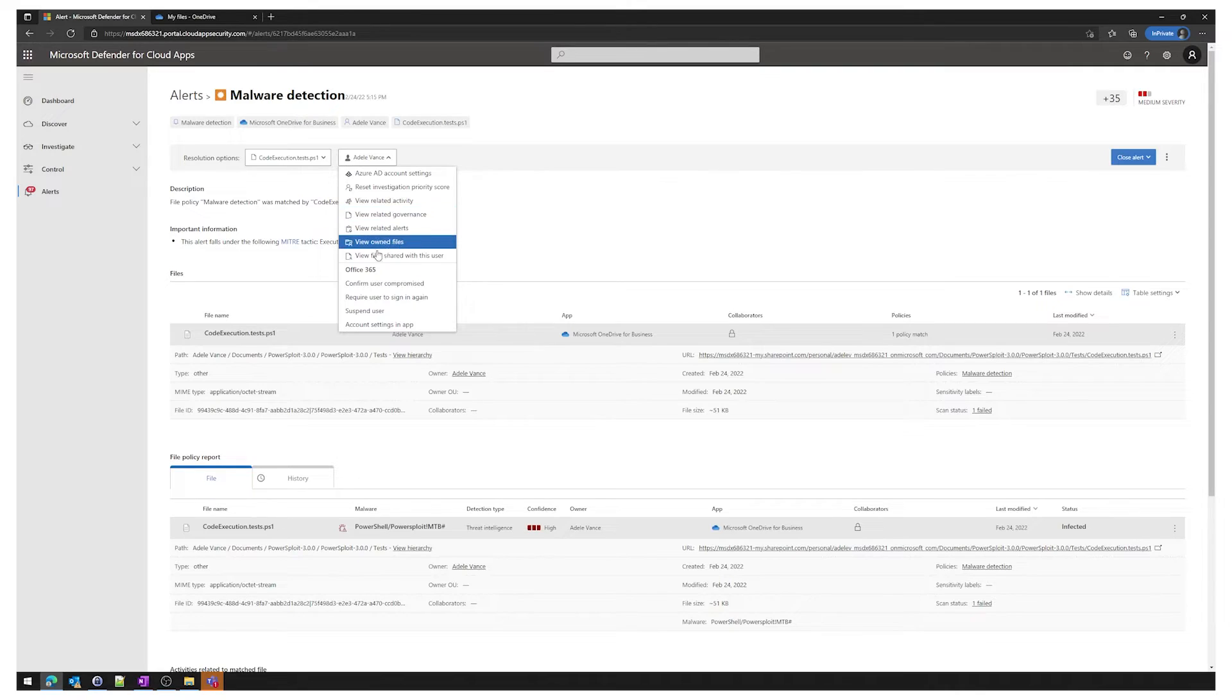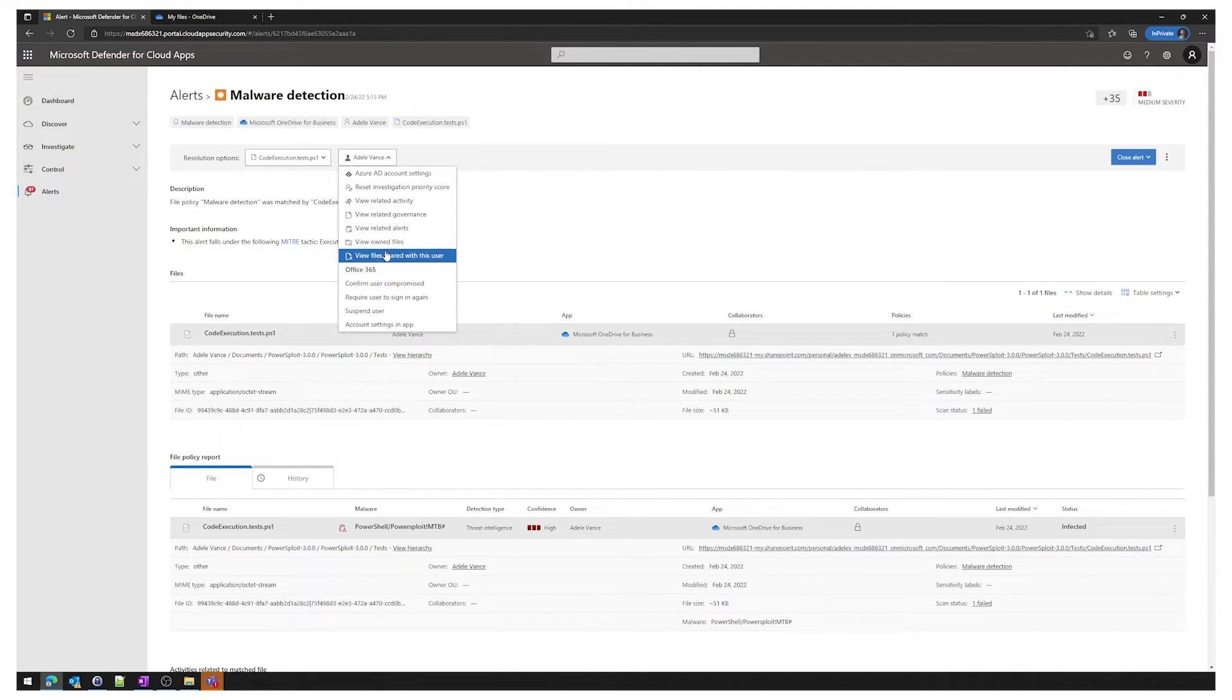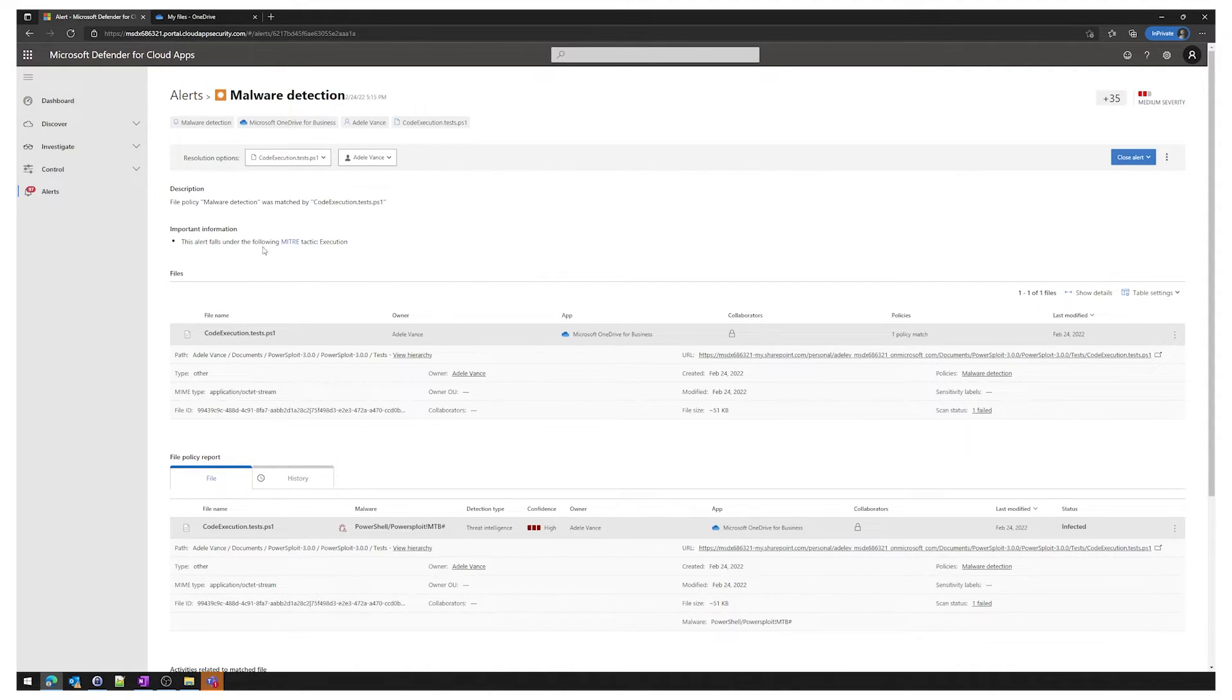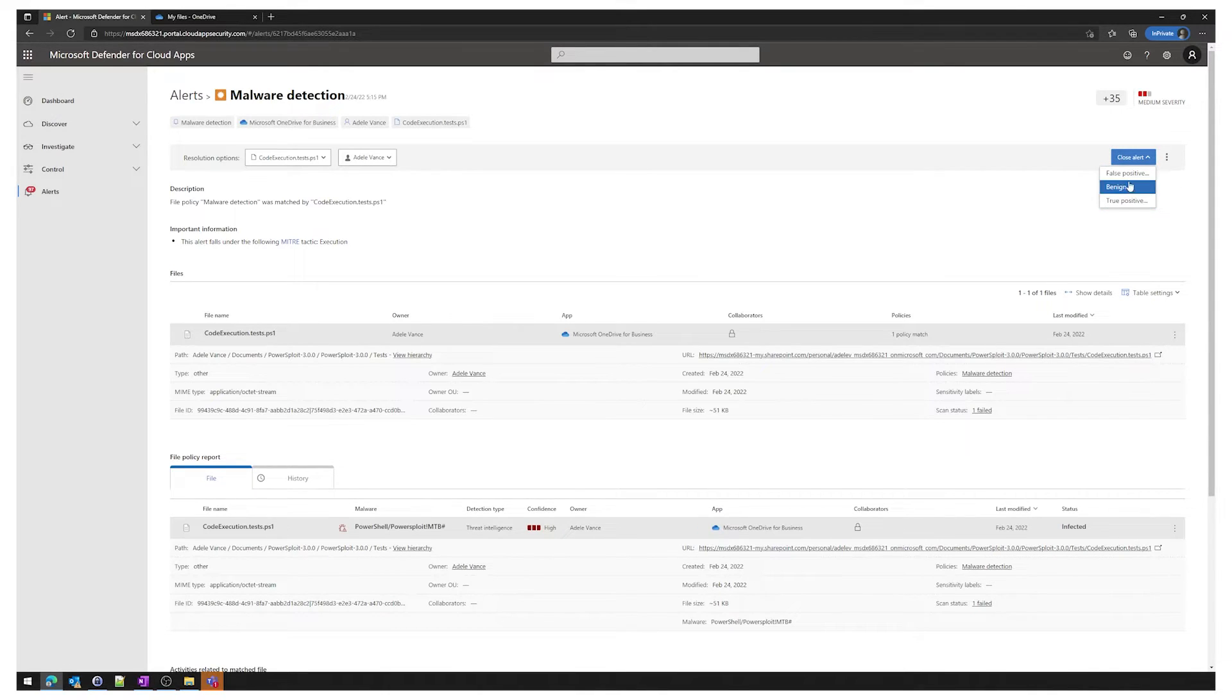There's some other information here as well. Once we've done some resolutions, once we've investigated this and dealt with the incident itself, we can then close the alert off by selecting one of these items here.